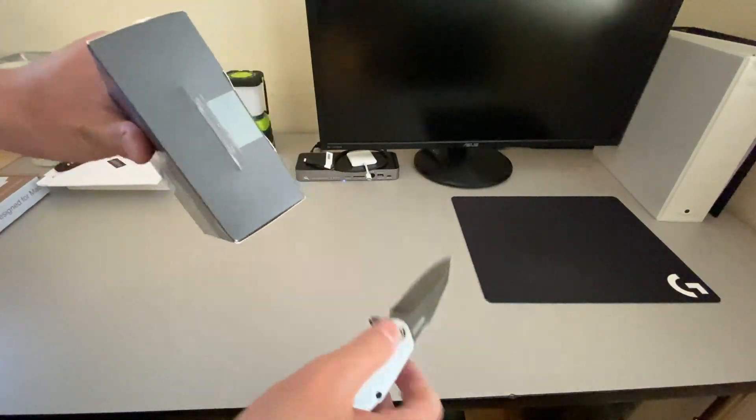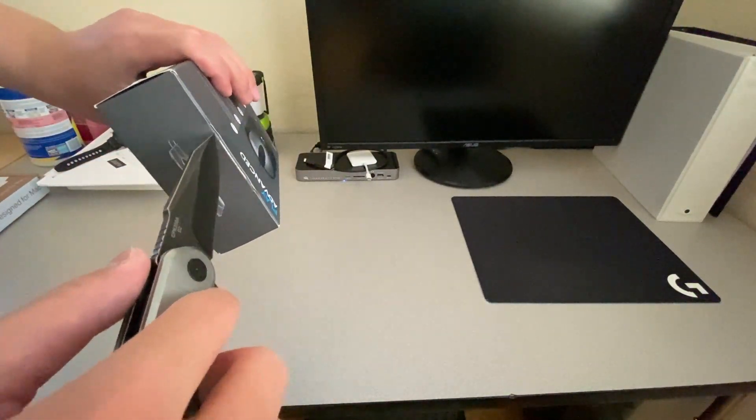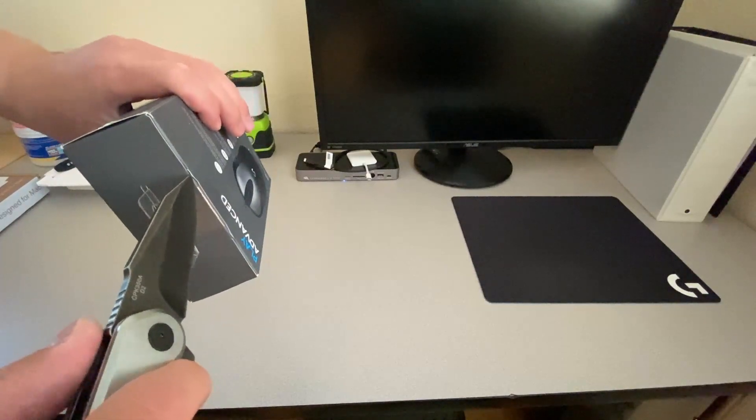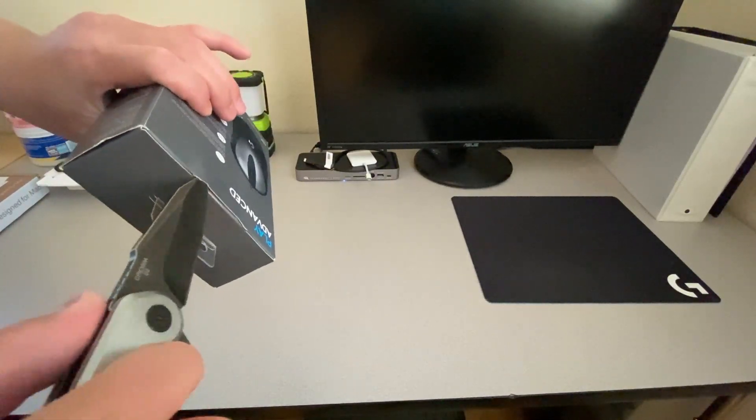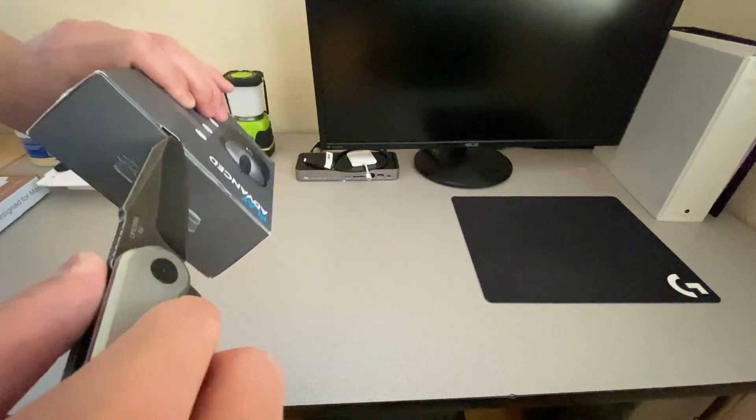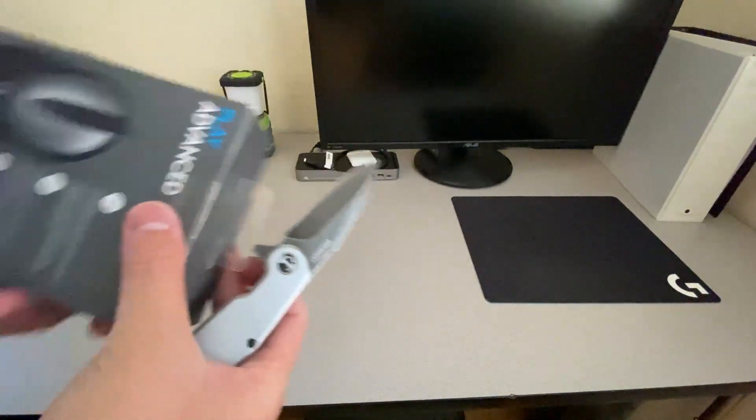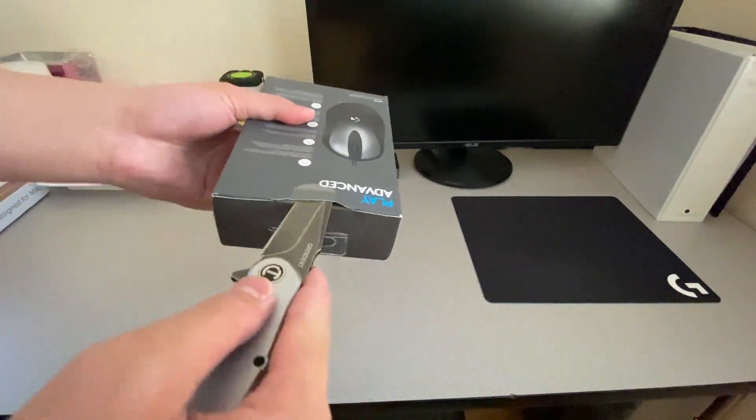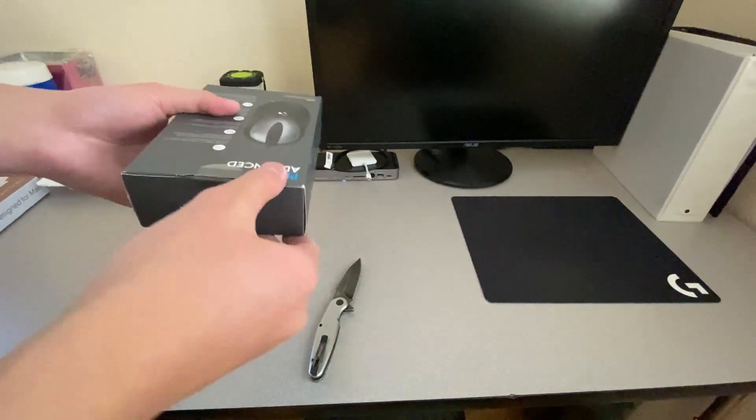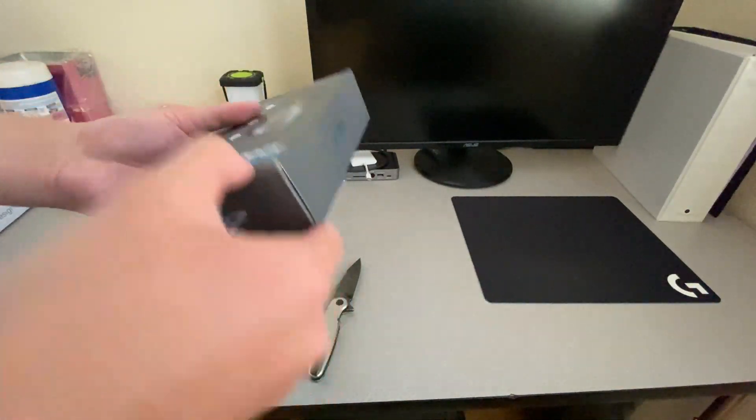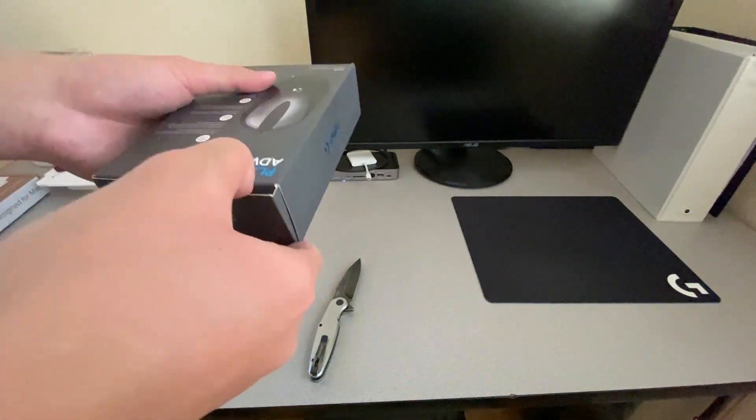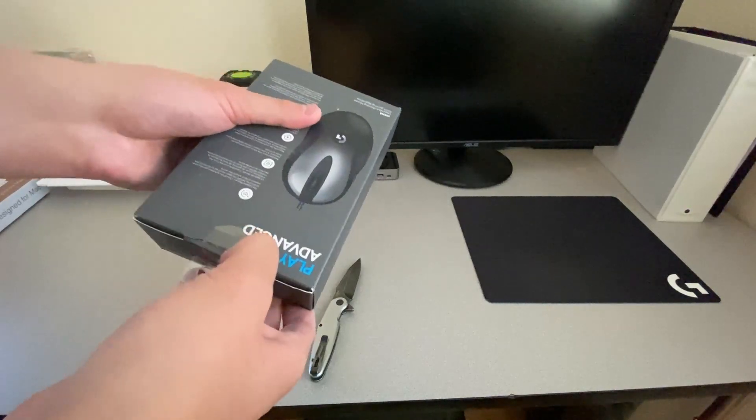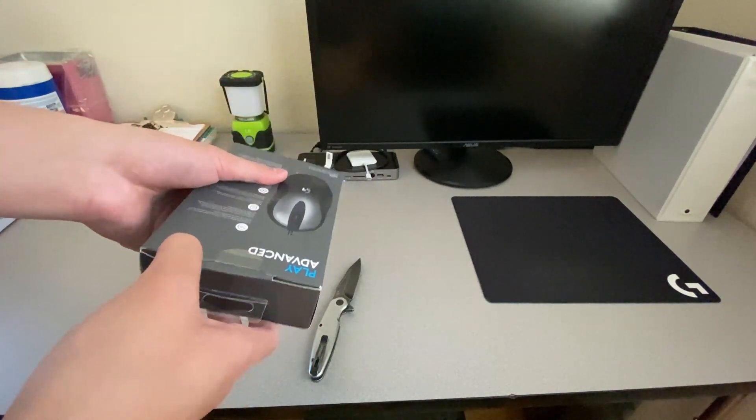It is, well, a mouse. It doesn't really look gaming in the first place, but the specs do say it is gaming. It's got a 16,000 DPI sensor. And that's really it. Just a 16,000 DPI. So yeah, it doesn't seem that gaming at all, but we'll see.